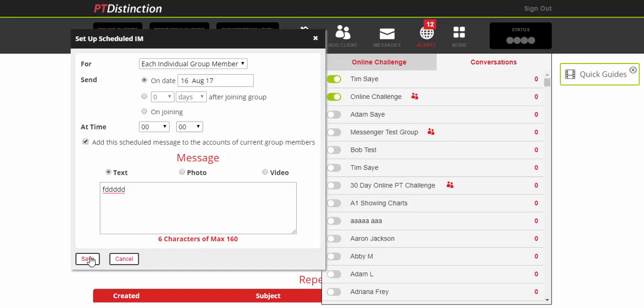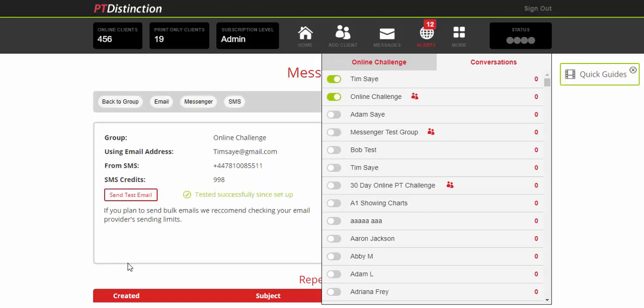Now I would recommend that if you run free trials you do not turn on chat for individuals or for the group because that will be very, very time-consuming. What you want with free trials is to bring in lots of people and that way you can schedule lots and lots of good messages to go out to them but not have to worry about always responding.